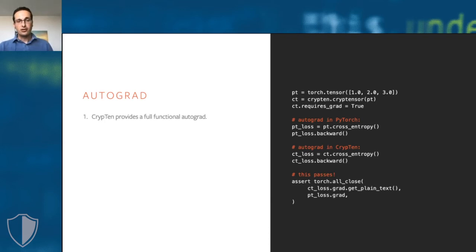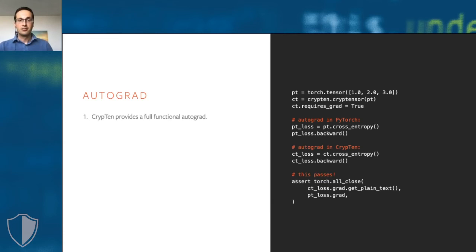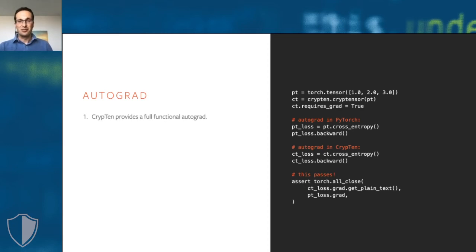You can set the requires grad attributes on a CrypTensor to trace all computations that are happening in the model. When you then call the backward function on the output CrypTensor, backpropagation will be performed fully automatically. Gradients get stored in the grad field of the tensor, just like in PyTorch or TensorFlow.